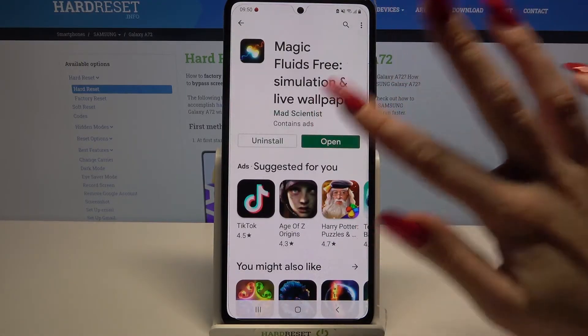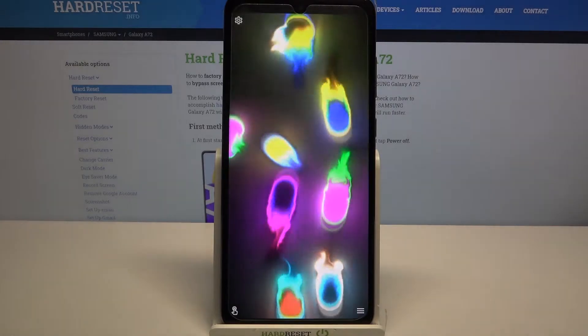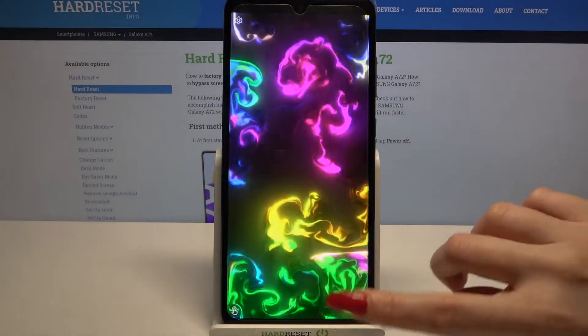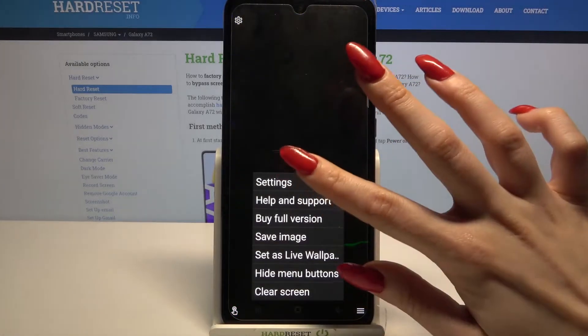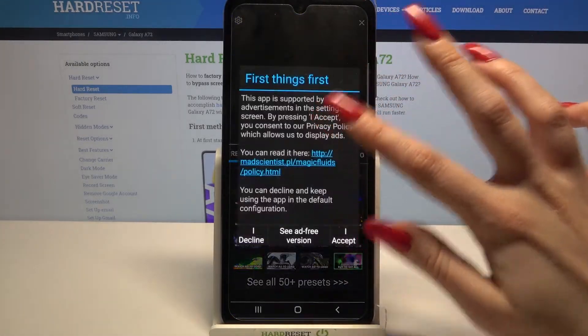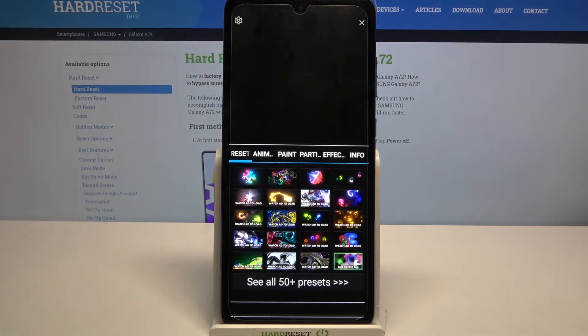Now open it, click at the bottom right corner and select Settings. Click I accept.